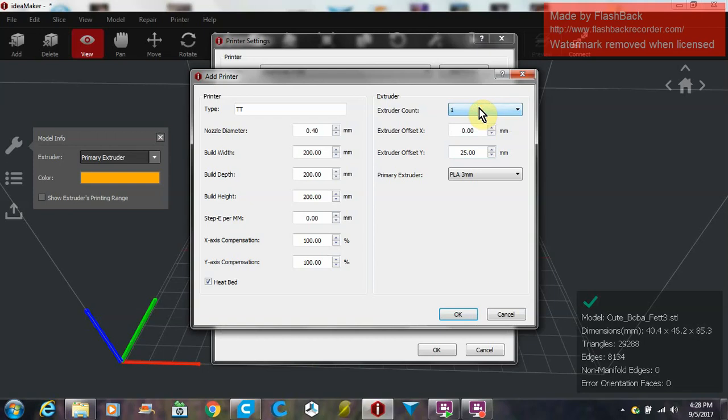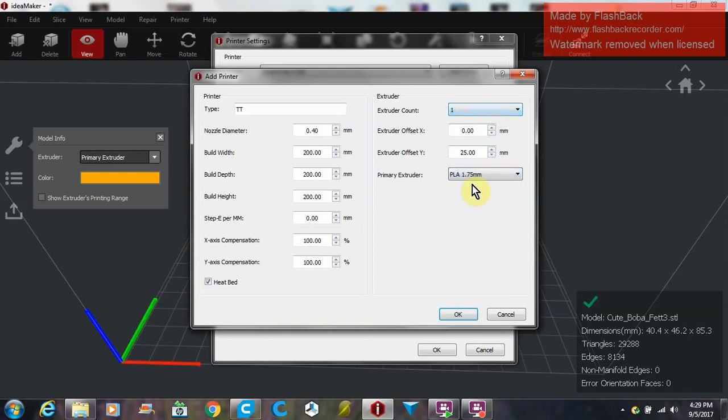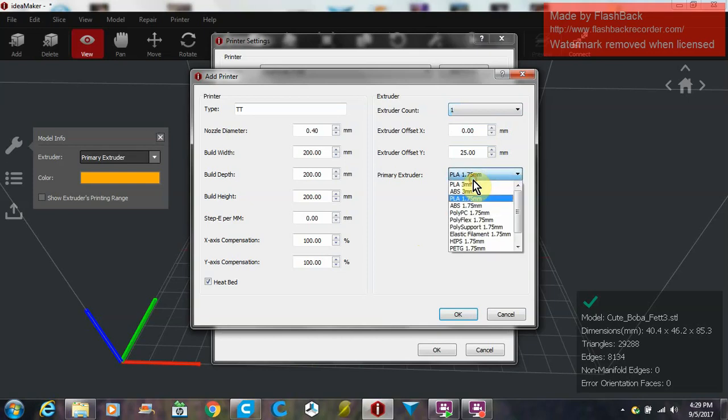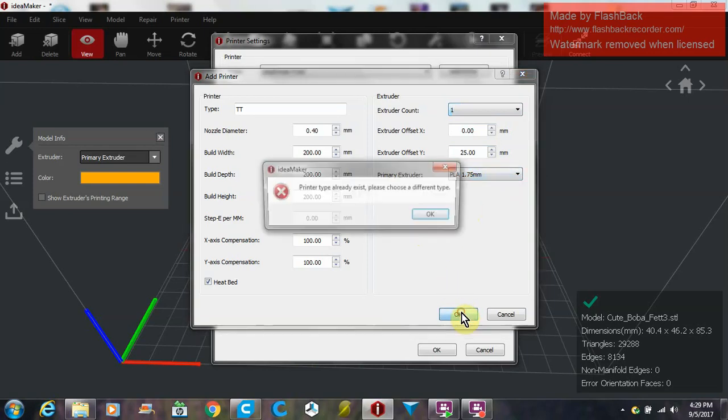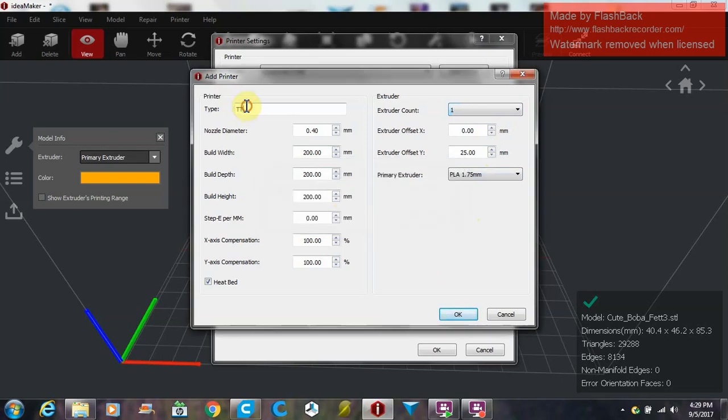Change your extruder count to one or two if you have one or two, and then 1.75 PLA/ABS. That doesn't really matter right now. Once you hit OK, I already have one, so we'll just name it T.